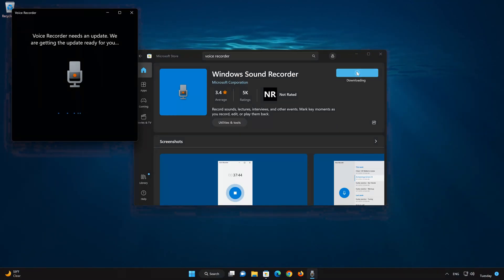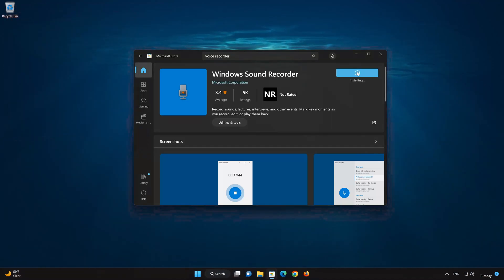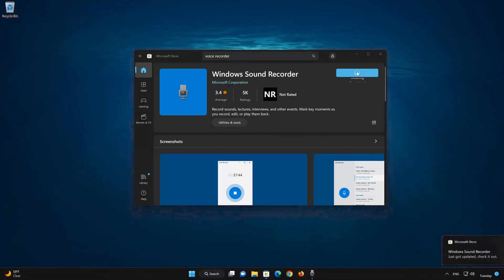Now your Sound Recorder app should be installed. Now open your Sound Recorder app.